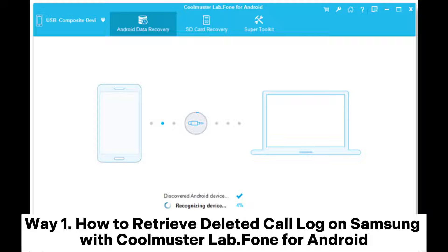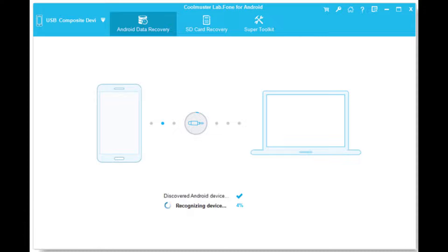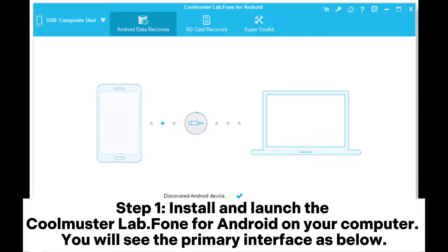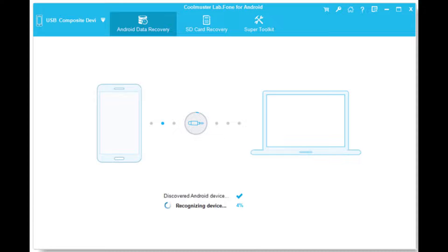Way 1: How to retrieve deleted call logs on Samsung with Coolmuster Lab Phone for Android. Step 1: Install and launch the Coolmuster Lab Phone for Android on your computer. You will see the primary interface below.